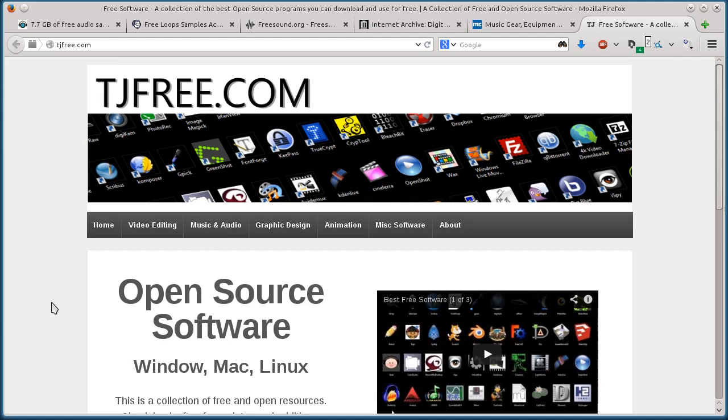This is TJ. In this video, I want to quickly show you five websites that you can use for downloading free DJ samples and sample packs for creating music.